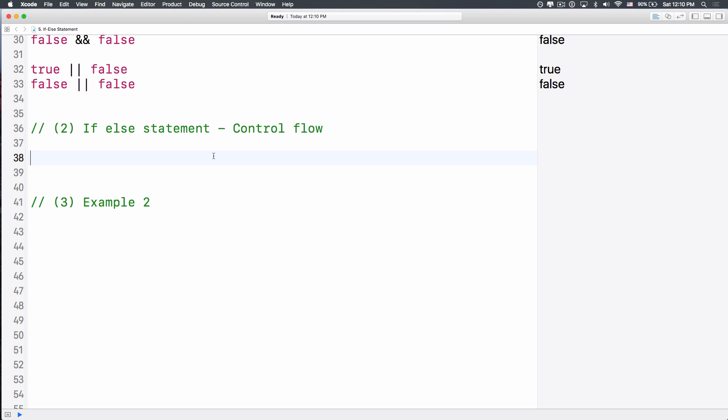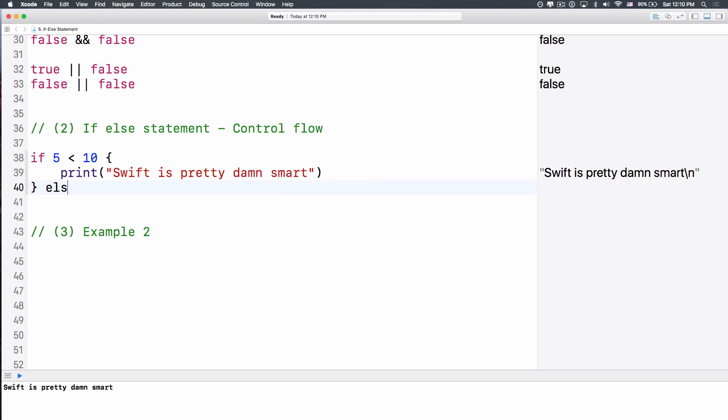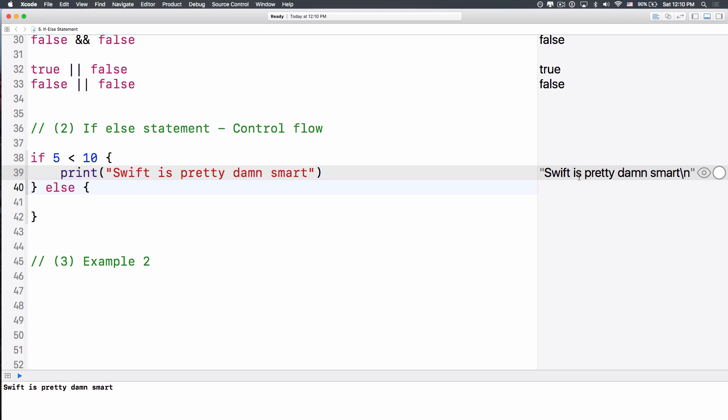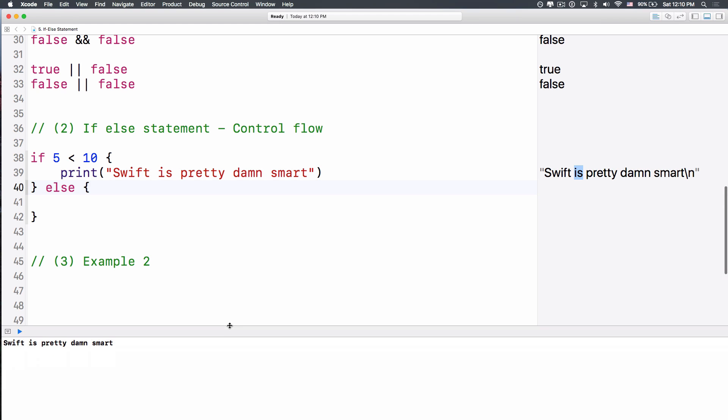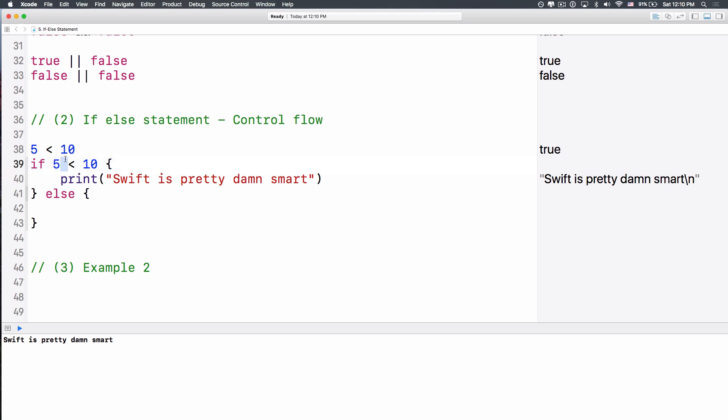So in order to do this, let's say I want to do something very simple. If 5 is less than 10, then I will print out, Swift is pretty damn smart. It says, Swift is pretty damn smart, because 5 is less than 10. So what happens is, 5 less than 10 over here, 5 less than 10 is true, right? So if this thing is true, this statement is true, then it will execute whatever the code inside here.